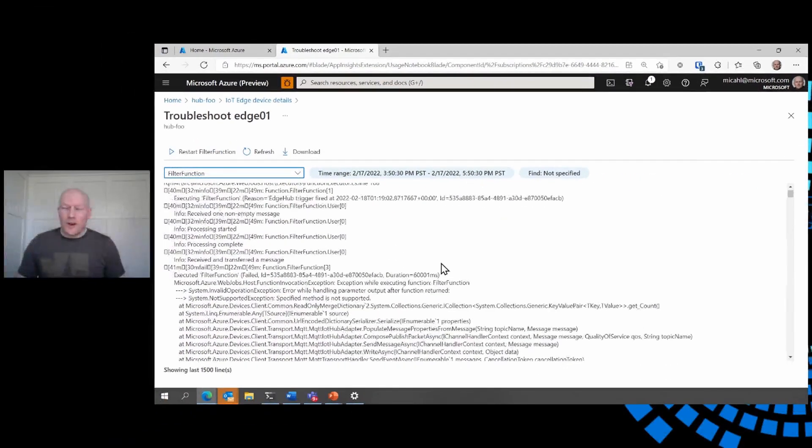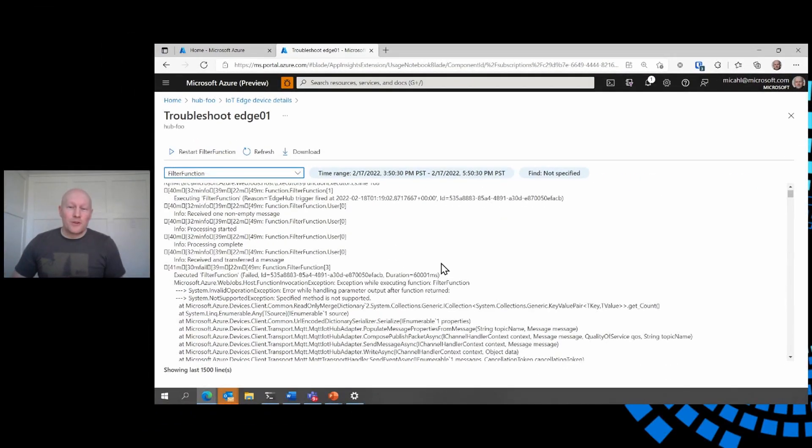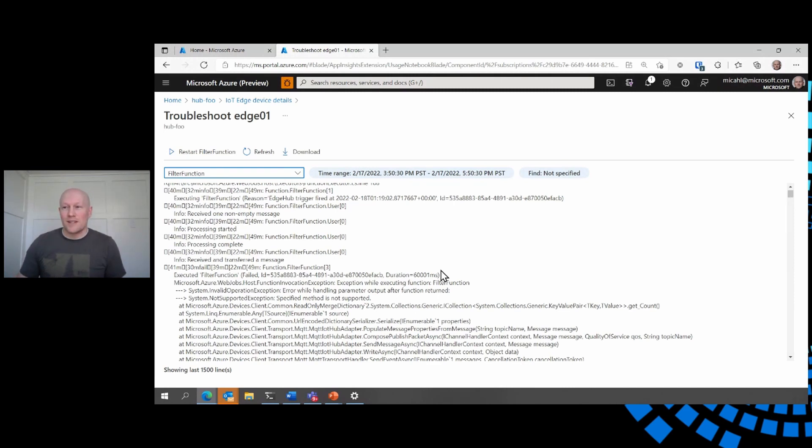And while this has been useful for drilling in and troubleshooting a single device, what if I want to get a sense of the health for all of my devices on my IoT hub?